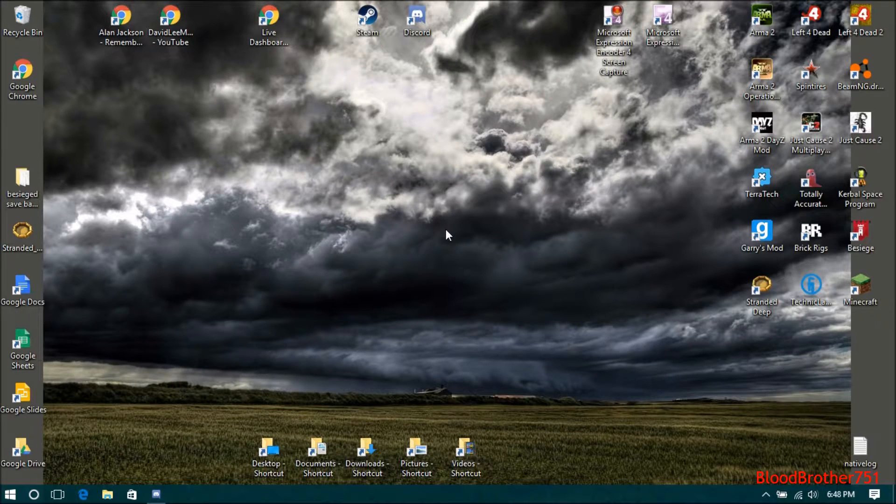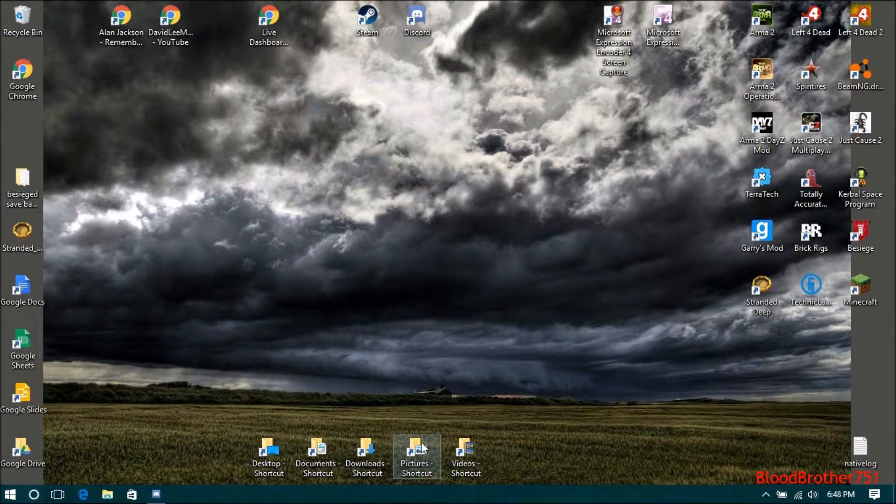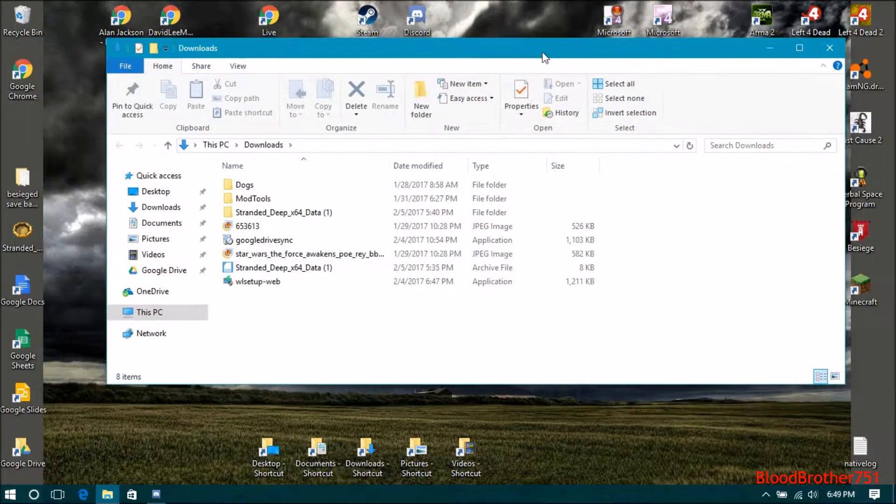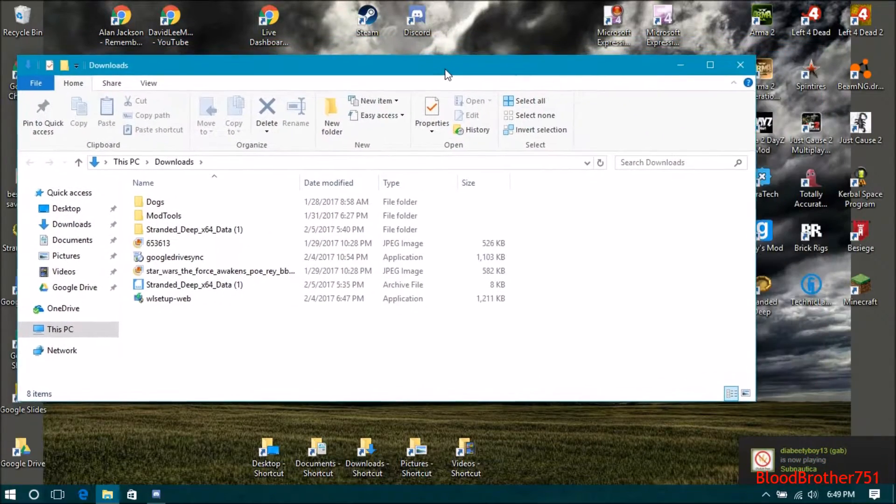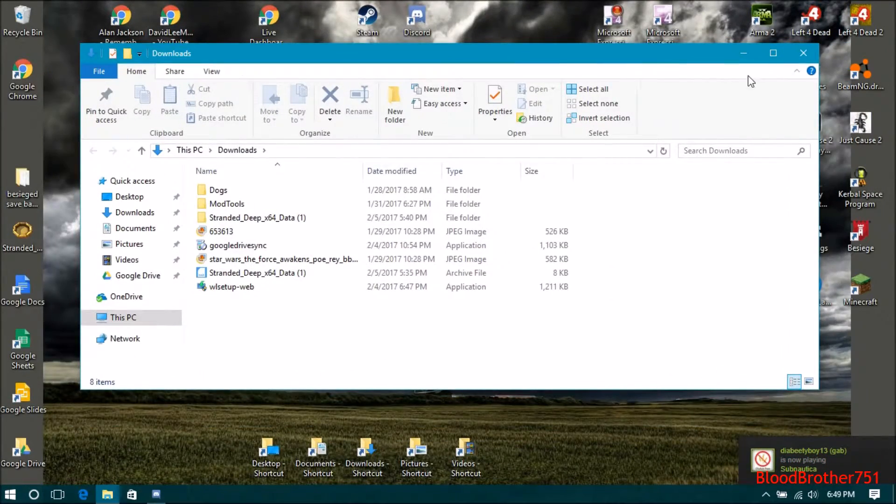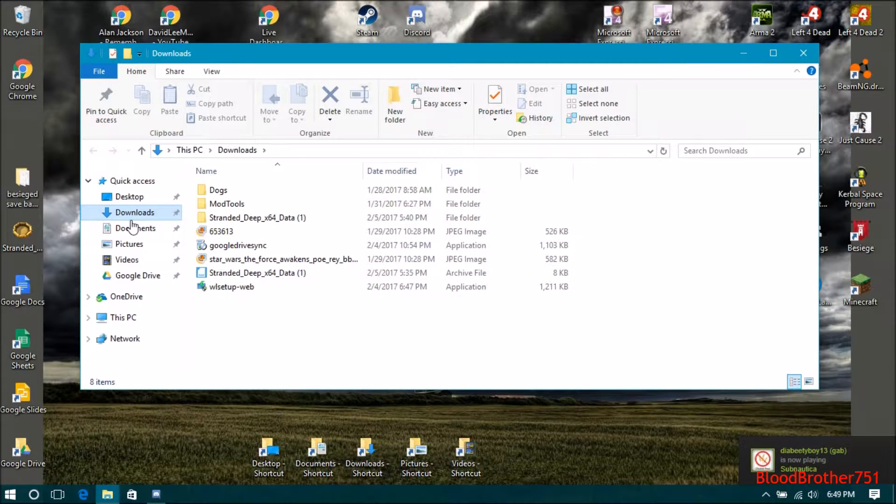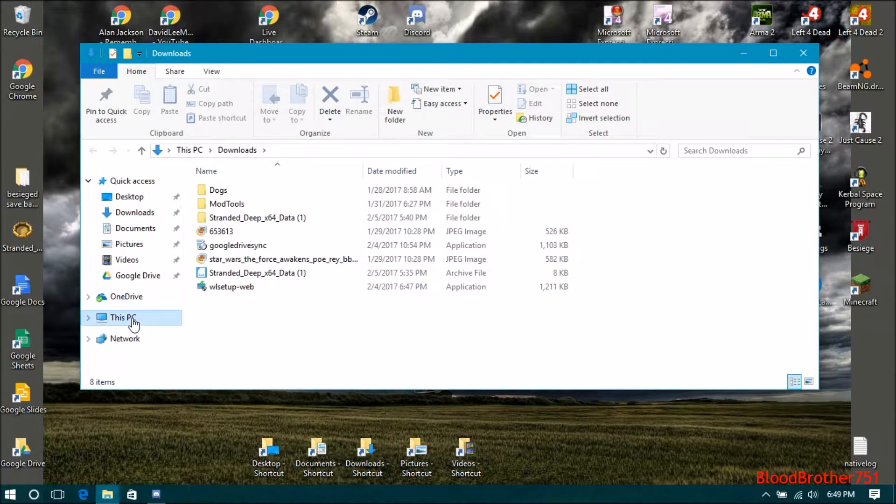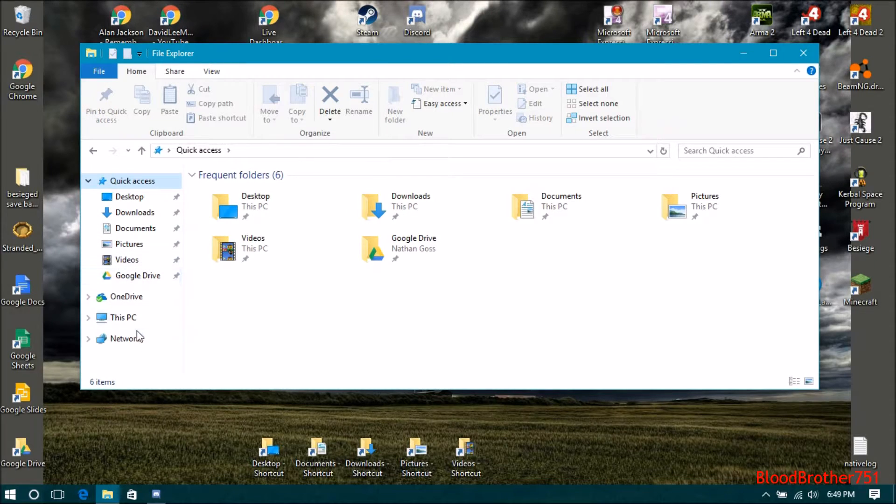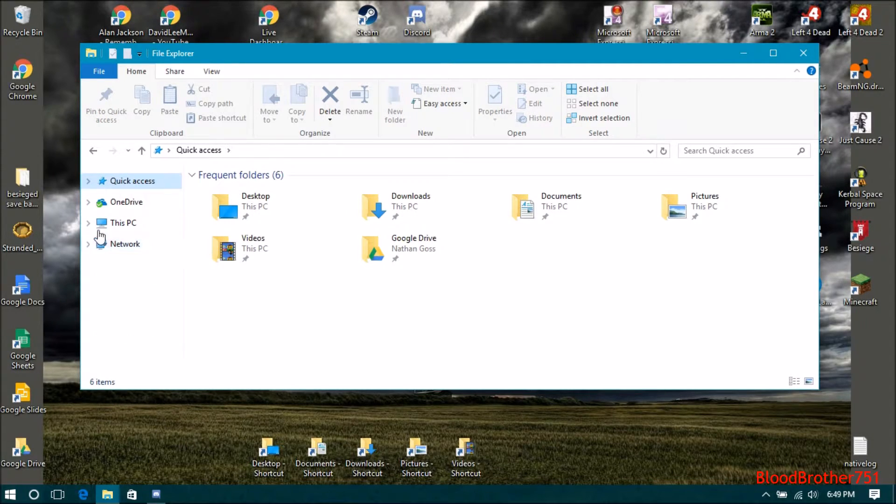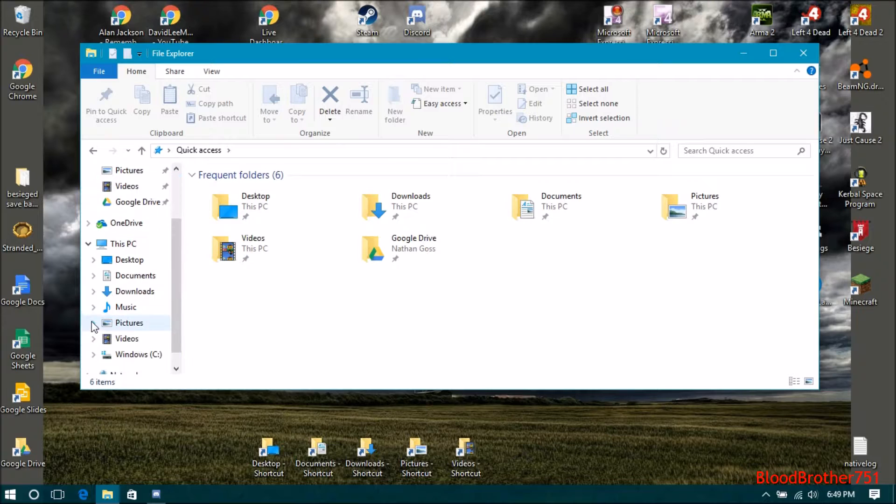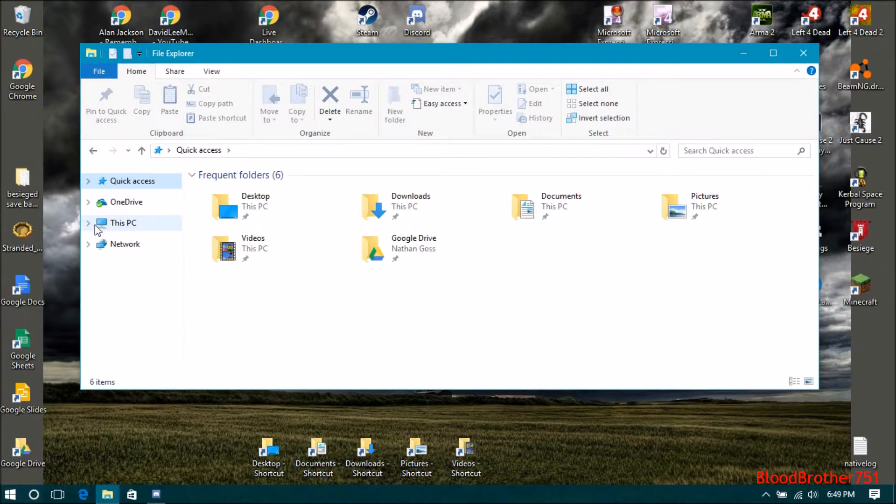Let me show you how to fix the slow File Explorer problem after an update with Windows 10. Before I did this solution, if I click on This PC or anything, nothing would load in properly. Here is how you fix it.